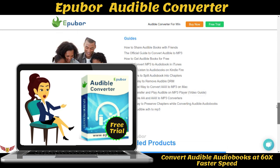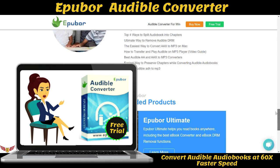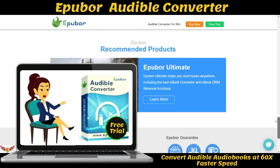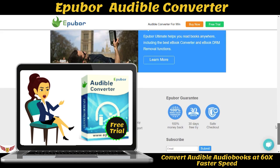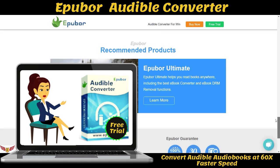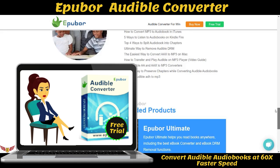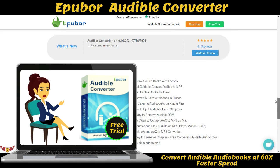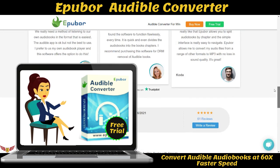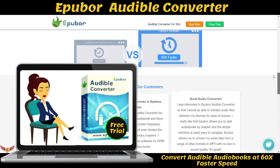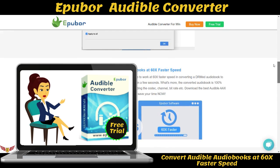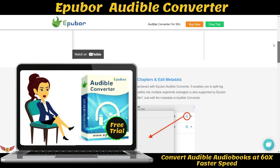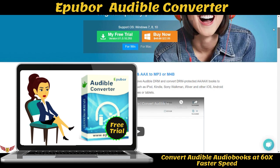Feature three: convert Audible audiobooks at 60x faster speed. By applying a unique technique, Epibor Audible Converter is able to work at 60x faster speed when converting a DRM audiobook to unprotected formats — meaning you can remove Audible DRM in just a few seconds. What's more, the converted audiobook is 100% original quality preserved, retaining the original parameters including codec, channel, and bitrate.